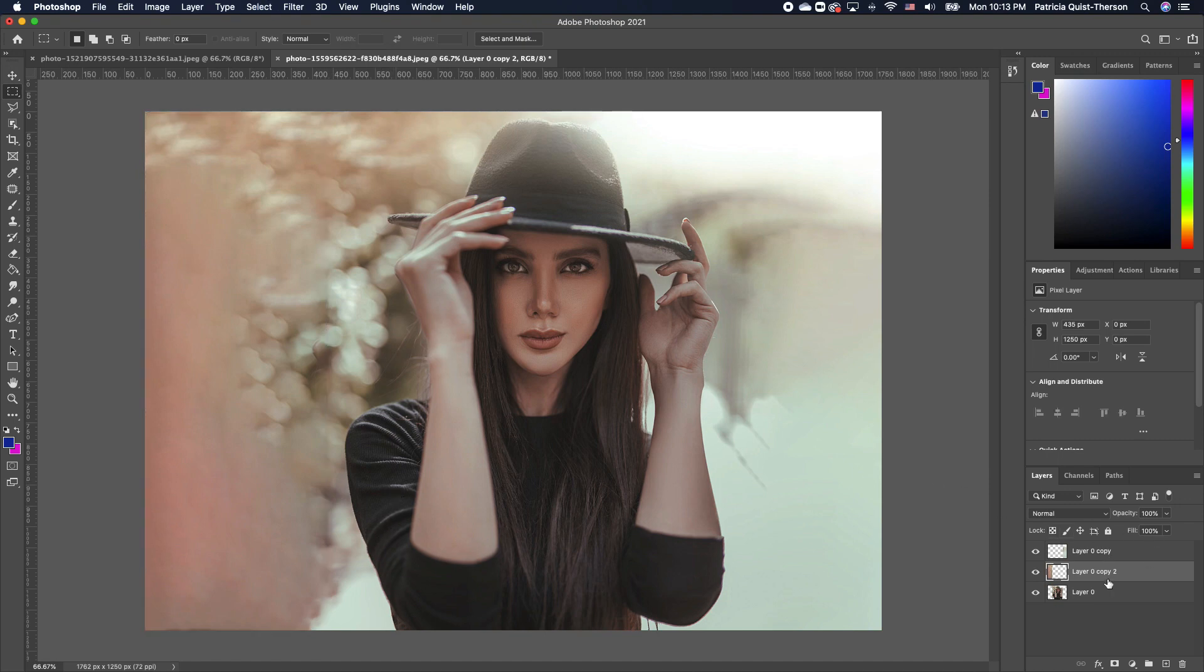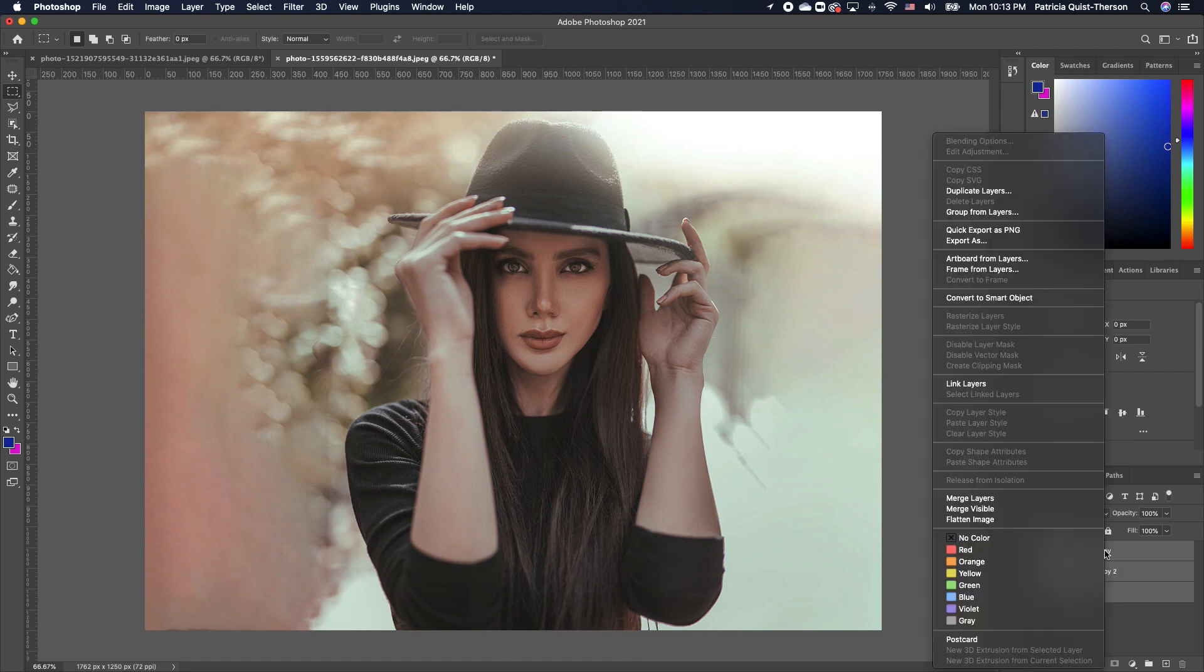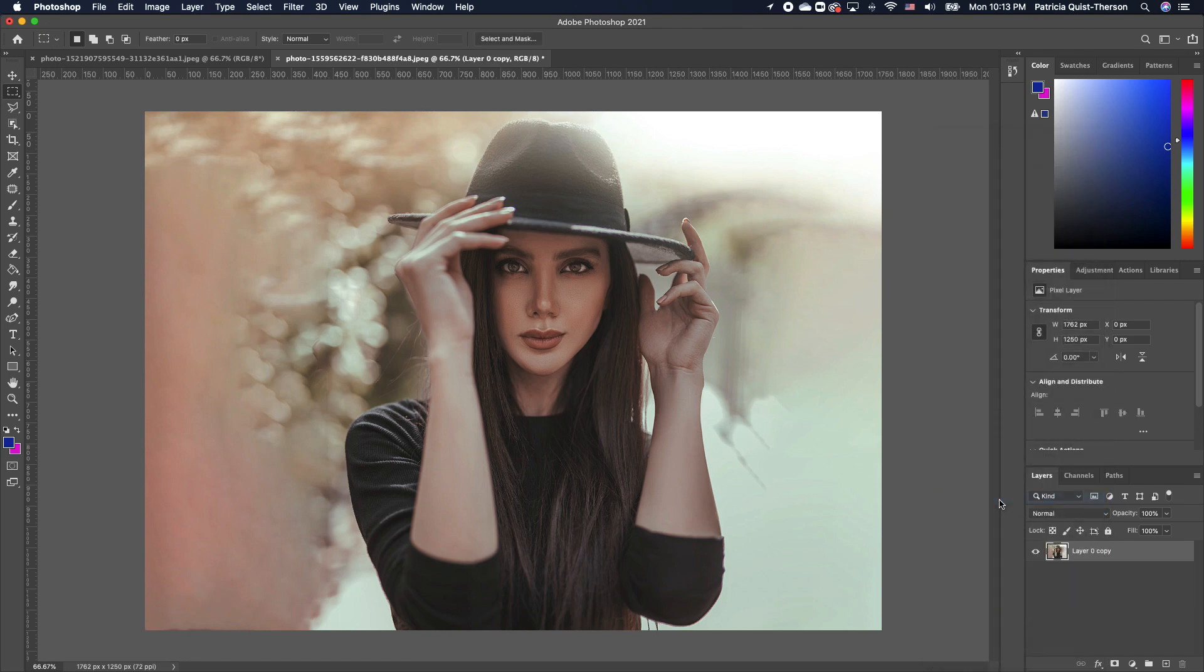Now, we want to merge all the layers. I'm going to select the bottom layer, hold down Shift, select the top, right click and merge everything. I know, it's amazing what Photoshop can do.